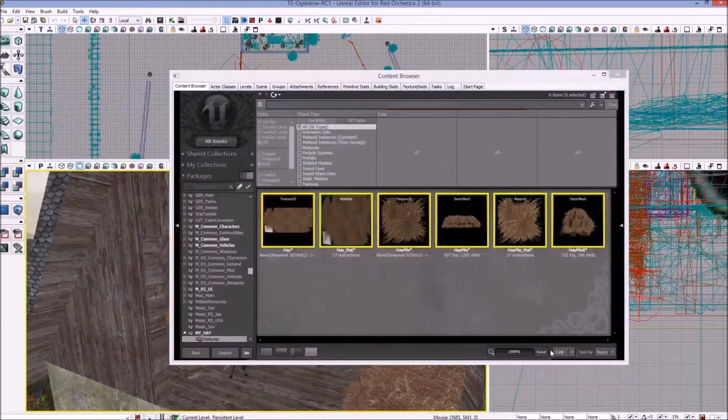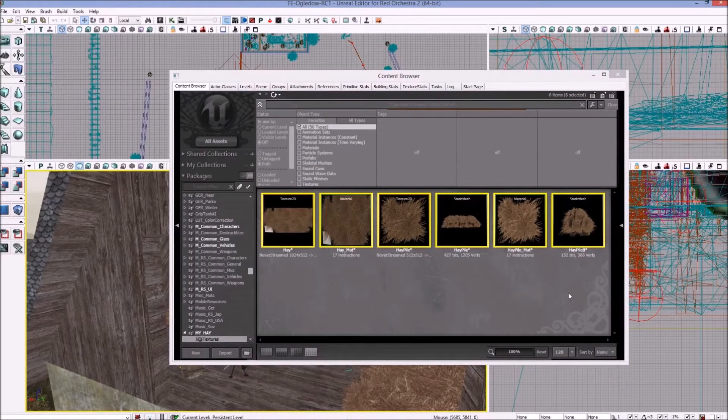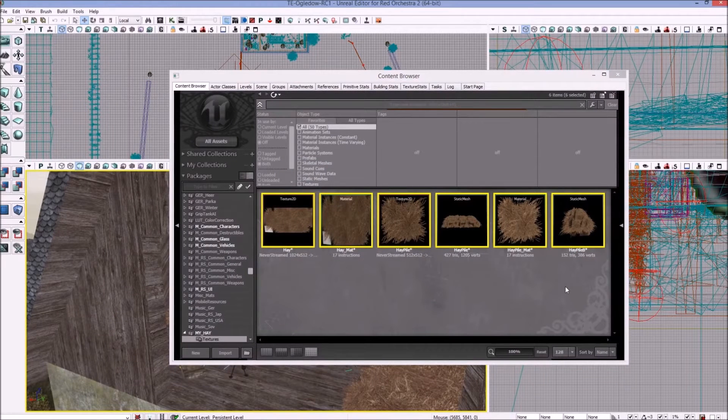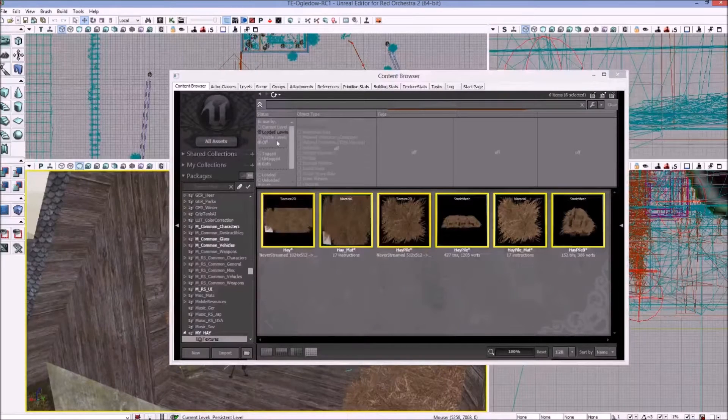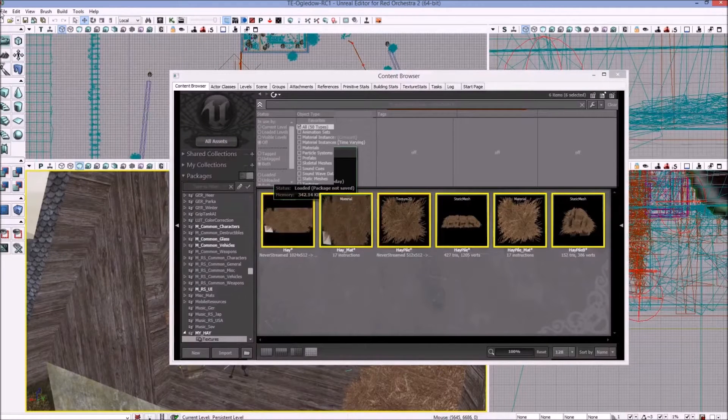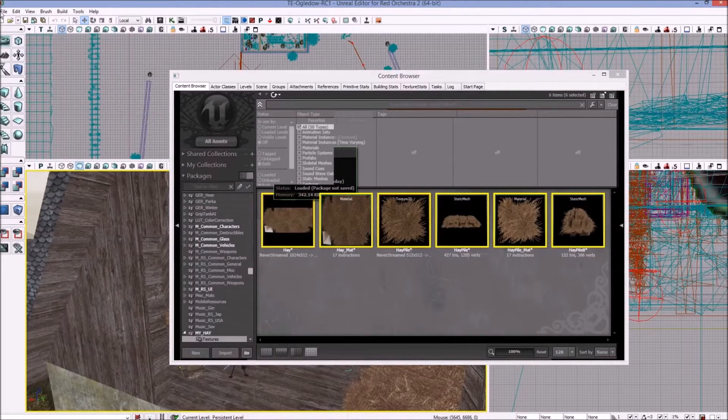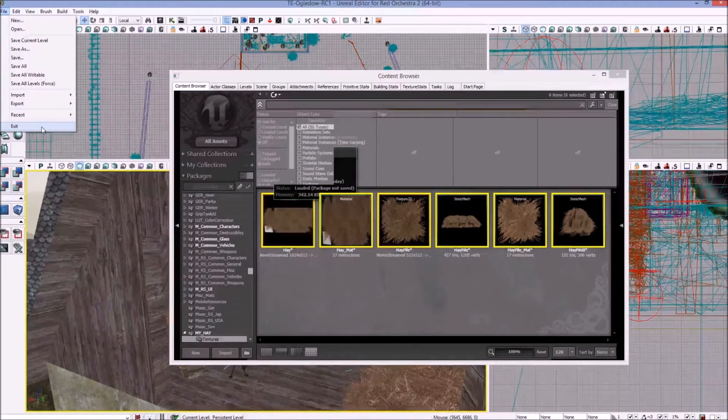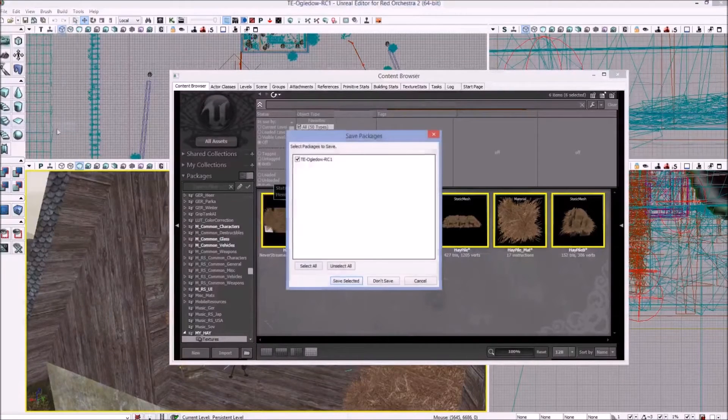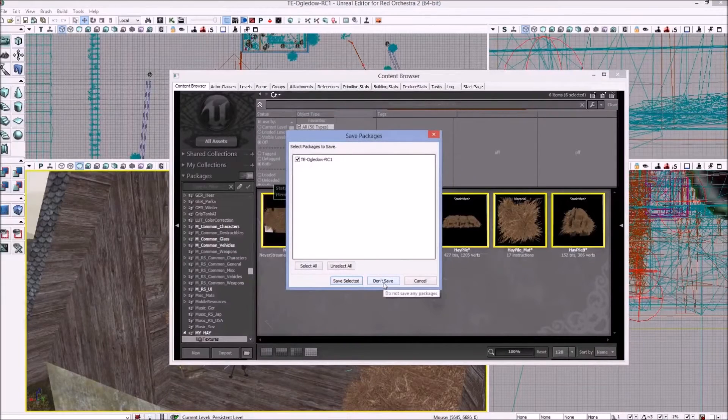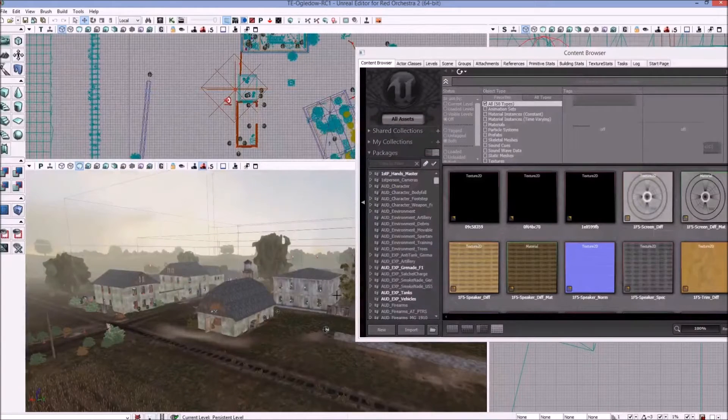But we're going to save just this package and just to kind of demonstrate that everything saved and was correctly done, I'm just going to exit the SDK here. Don't save the map of course, so the map is untouched. Everything with the map is the same.